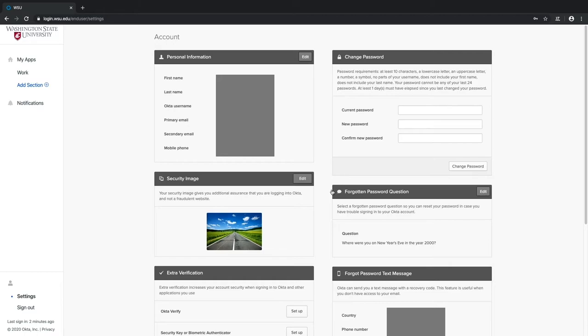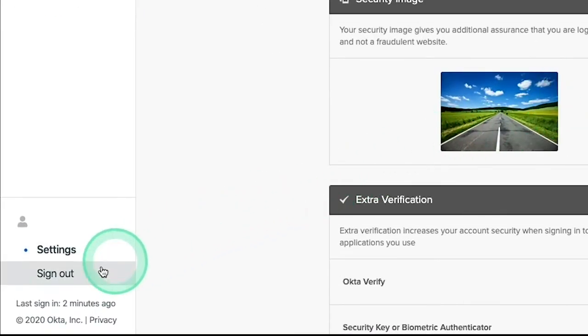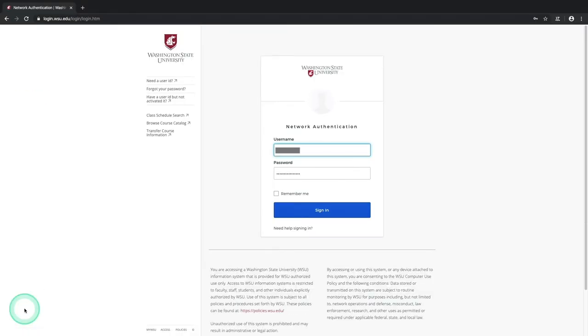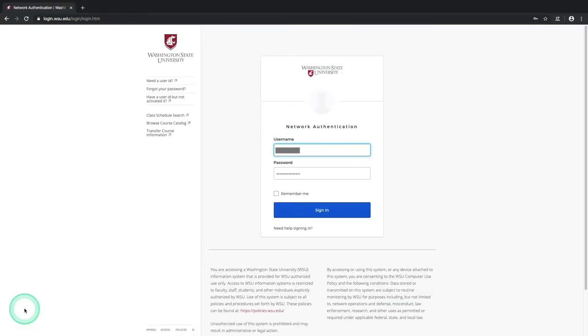After either one of these setup processes, you'll be automatically taken back to the Account Settings page, where you'll notice that all of your settings panels are still unlocked. To lock them back up, navigate to the bottom left of this window and select Sign Out. So that's it. These two MFA options are pretty quick and easy to set up. That said, simple as they are, there are some important things to consider with these two.